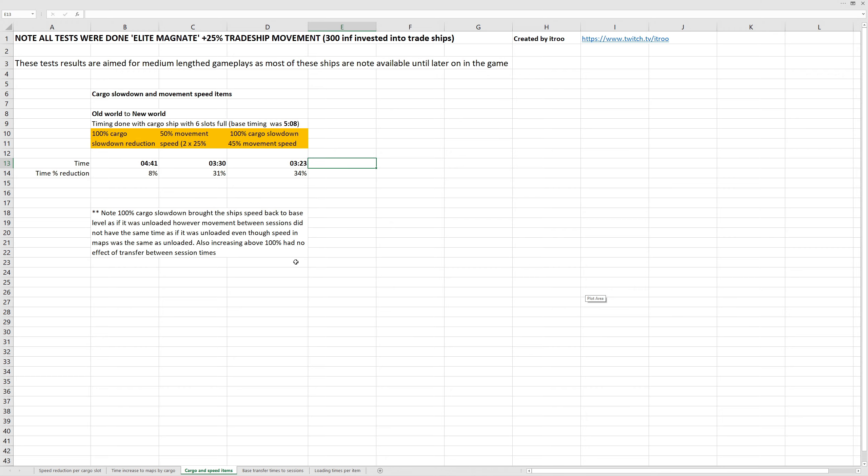Next, we're going over cargo slowdown and movement speed items. These times were based on a cargo ship full from the Old World to the New World, which had a base time of 5 minutes and 8 seconds. With items in the hold to reduce cargo slowdown by 100%, we got an 8% reduction on the time it took to transfer, which is 4 minutes and 41.